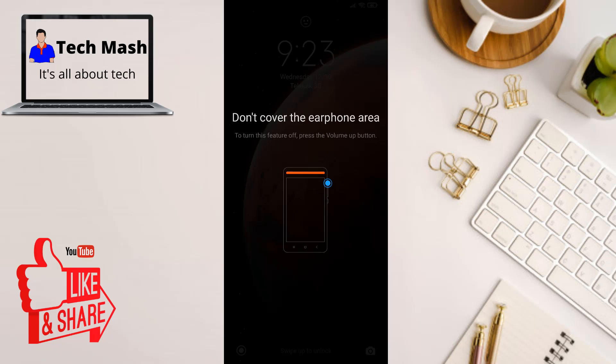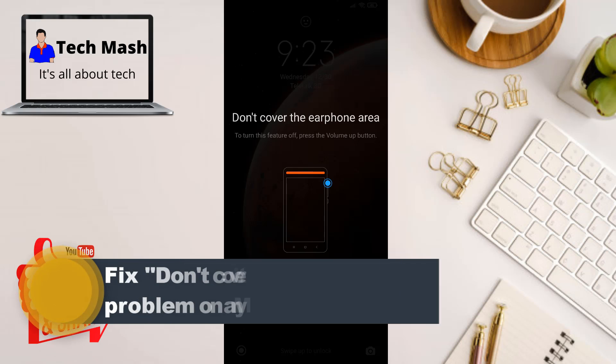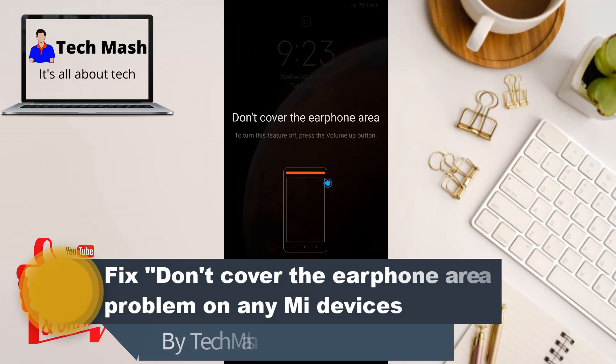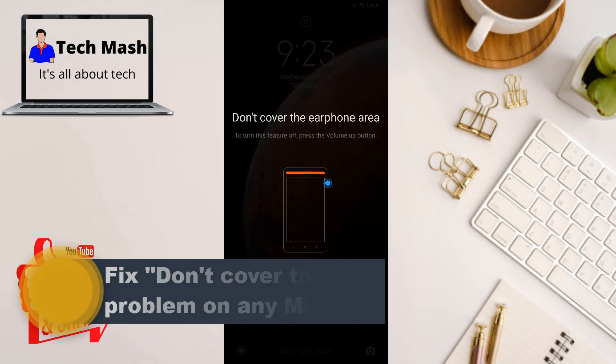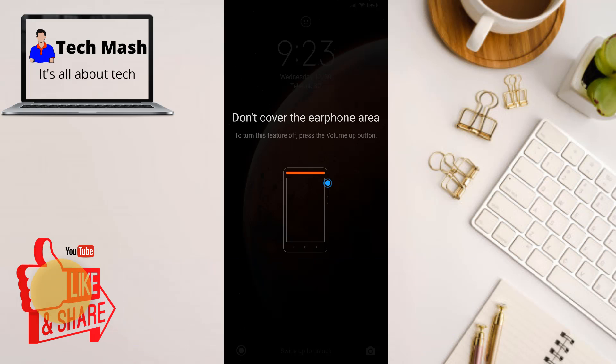So what's up guys, I'm Mesh from TechMesh and hope you are doing well. Today I will show you how to fix don't cover the earphone area in your Xiaomi or in your Redmi or Mi devices.